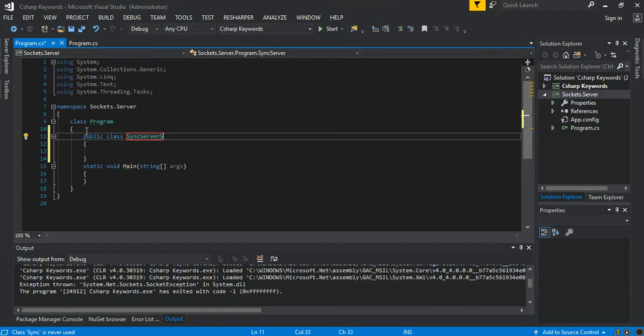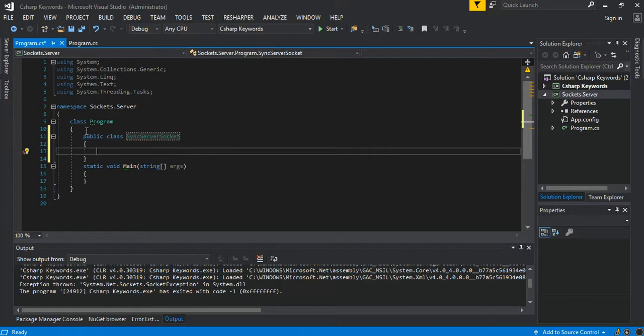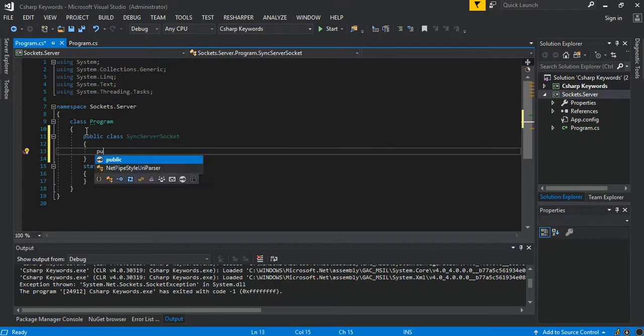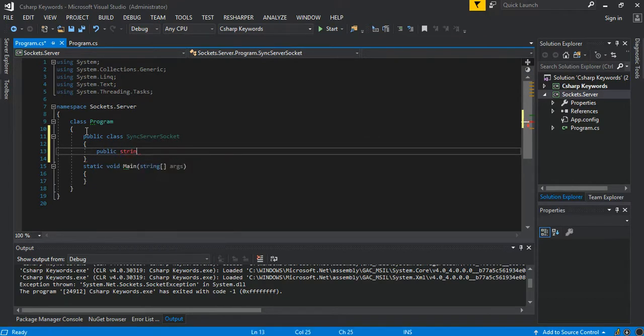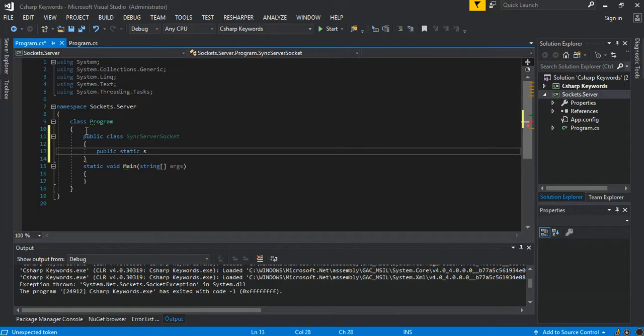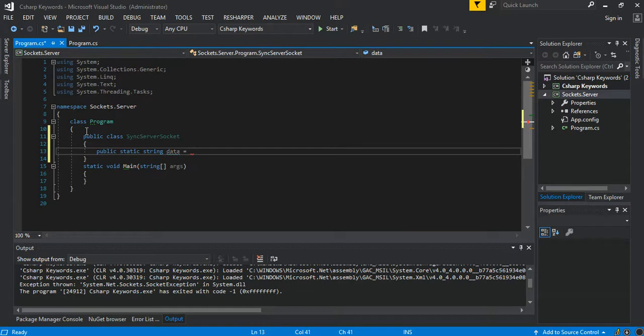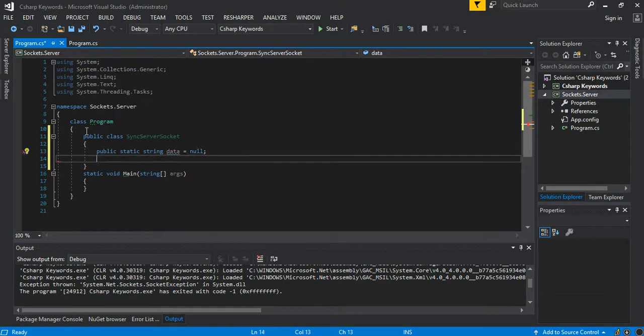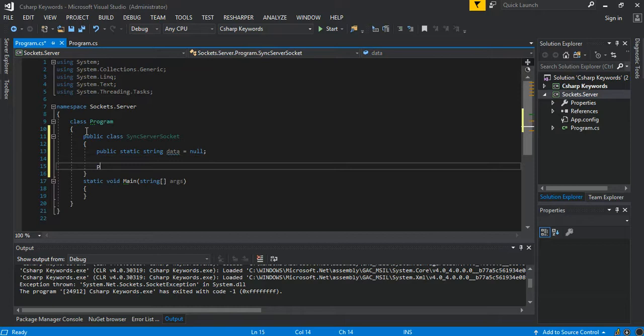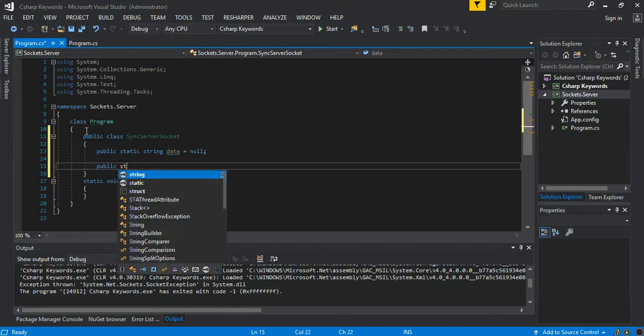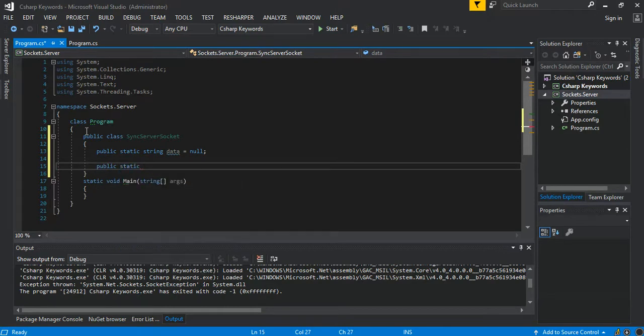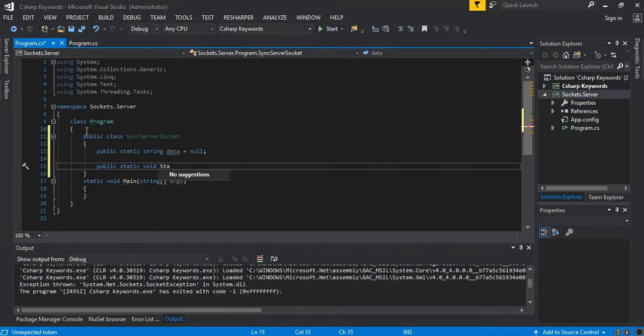Server socket. First bit of course is a public static string, and then we name it data. We set that to null. Then we add a new method, it's a public static void. This will be start the listener.